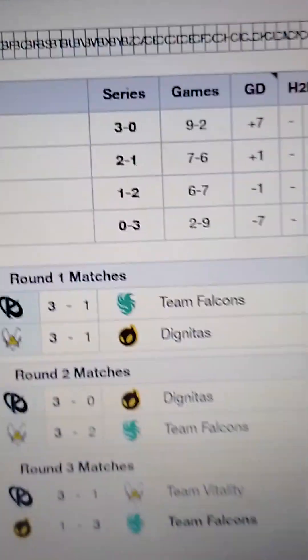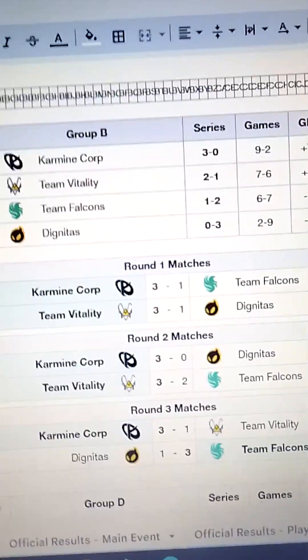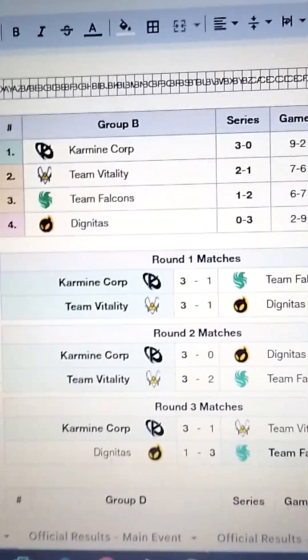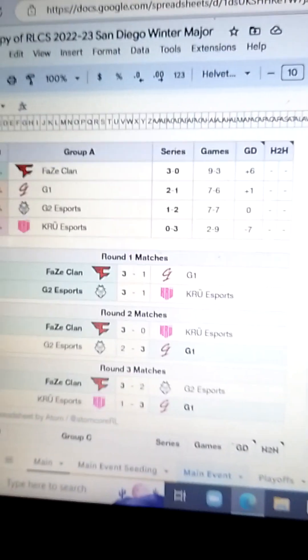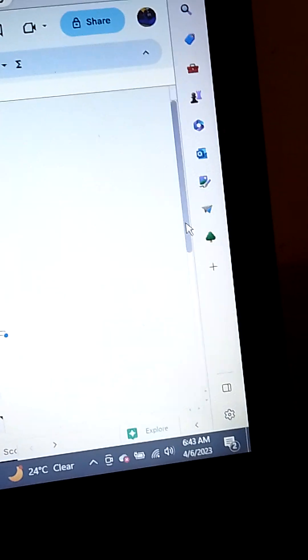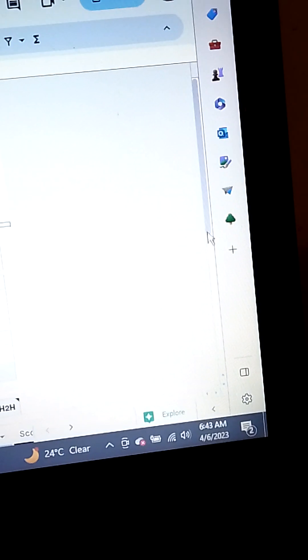So, this is my group B predictions. Carmine Corp, 3-0. Vitality, 2-1. Falcons, 1-2. Digg, 0-3.